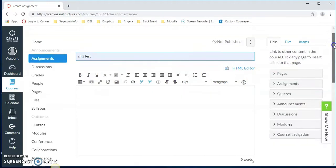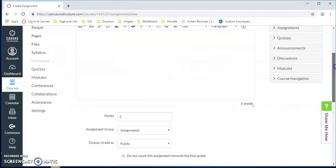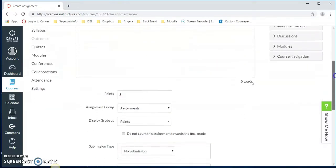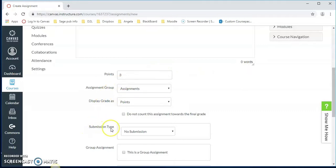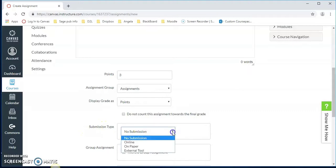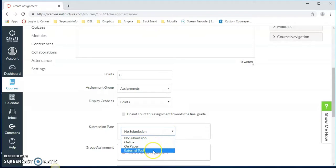We scroll down and fill out the rest: the points, assignment group, display grades as. Today we're looking at submission type. We click on the chevron here to bring down the pull down menu and click on external tool.